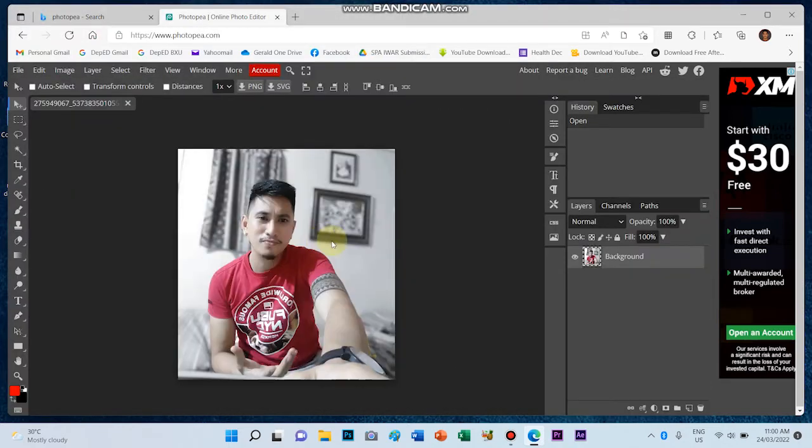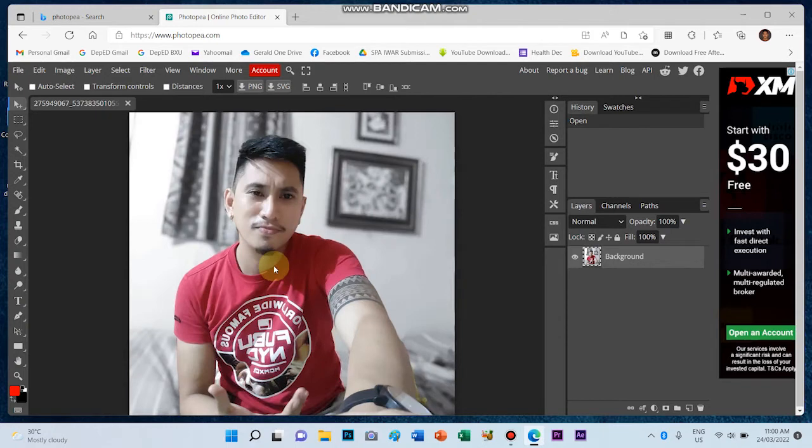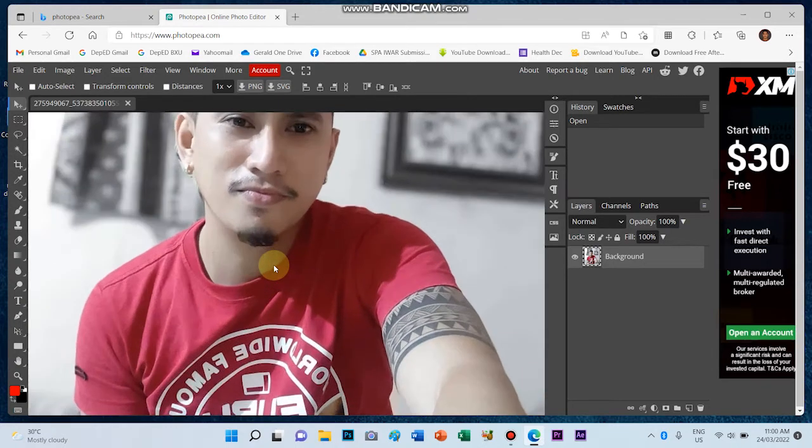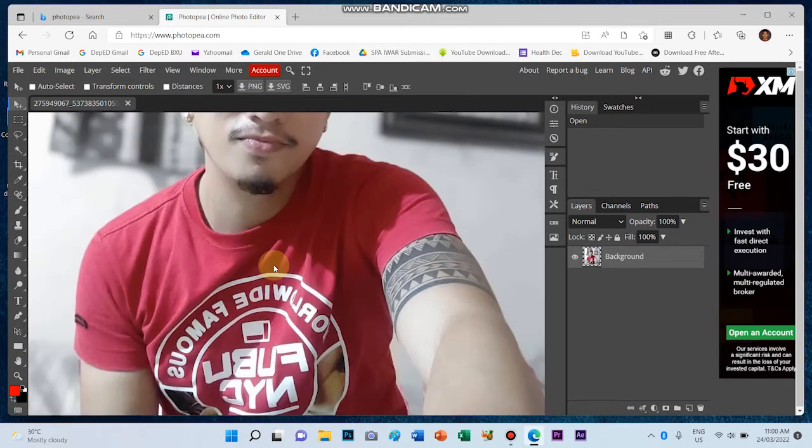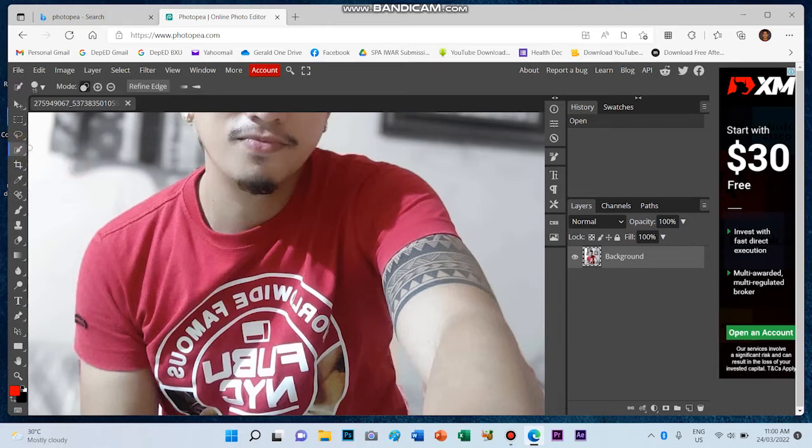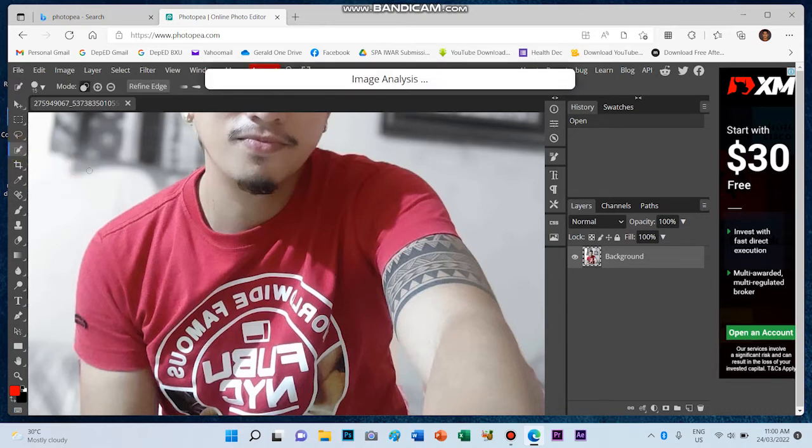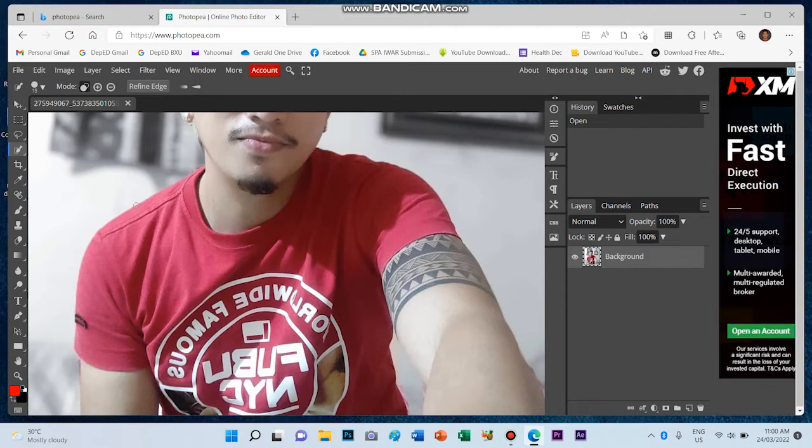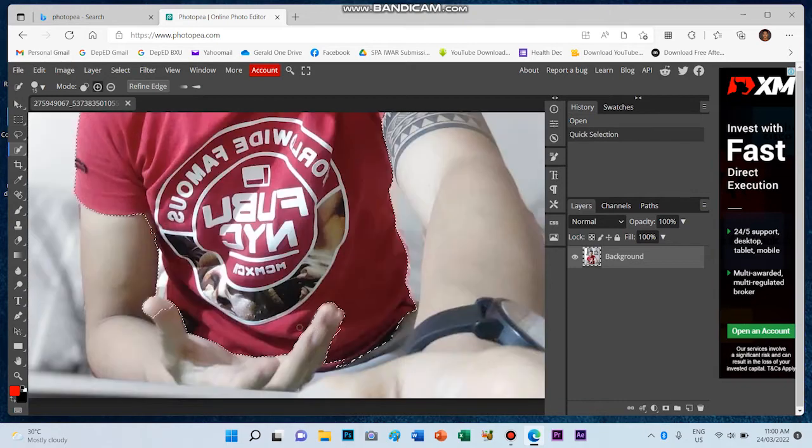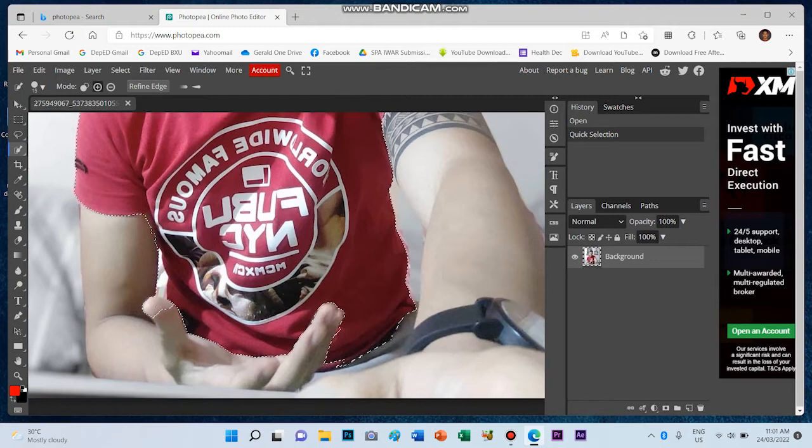And so this is my picture. So let's zoom in para ma-detalye yung pag-select. So right-click on this, use the magic wand tool, and let's go to quick selection tool para ma-select ang t-shirt. Alright. Now to deselect, press the alt.